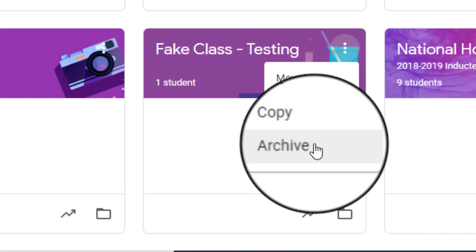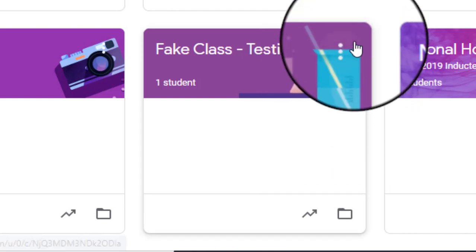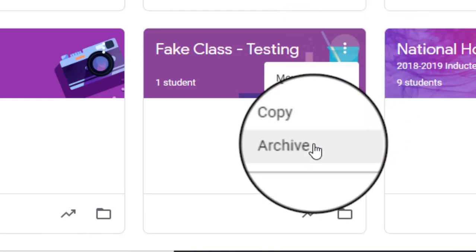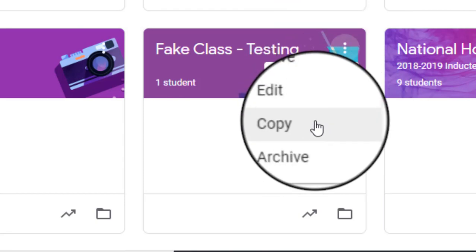Now, if you're thinking, well, I'm just going to reuse all of the same assignments though. So I really don't want to create a new one and have to do everything from scratch. Well, there's a couple ways around that. And the easiest way is a new way that Google Classroom added. As you can see here, when you click those three dots, you also have an option to copy the class.